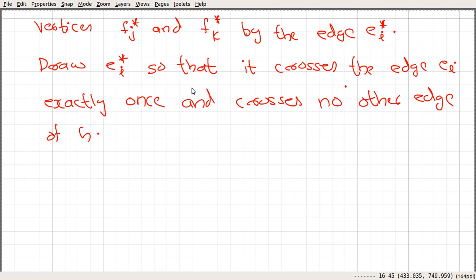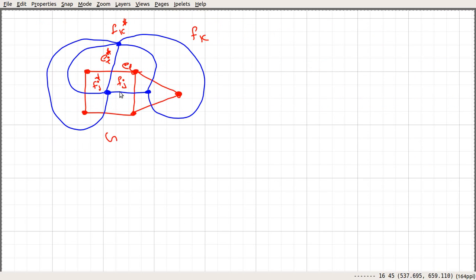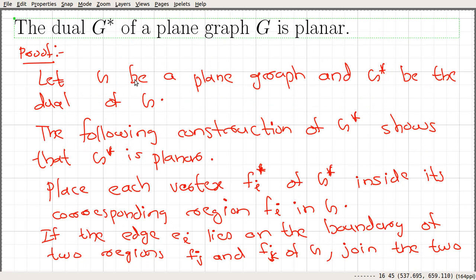We can see that we draw the edges in such a way that each crosses E_i exactly once and does not cross any other edge. So, there is a one-to-one correspondence between the edges E_i star and the edges in G and G star, and that is the proof. The proof is a constructive proof and it follows from this particular example. So, it is a very simple proof, and that says the dual G star of a plane graph is also planar. Thank you.